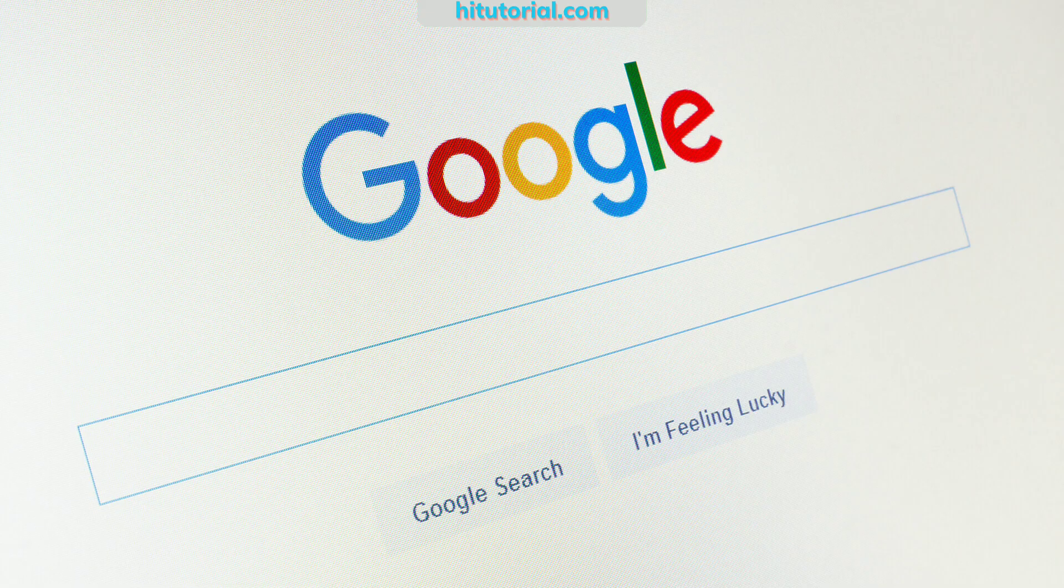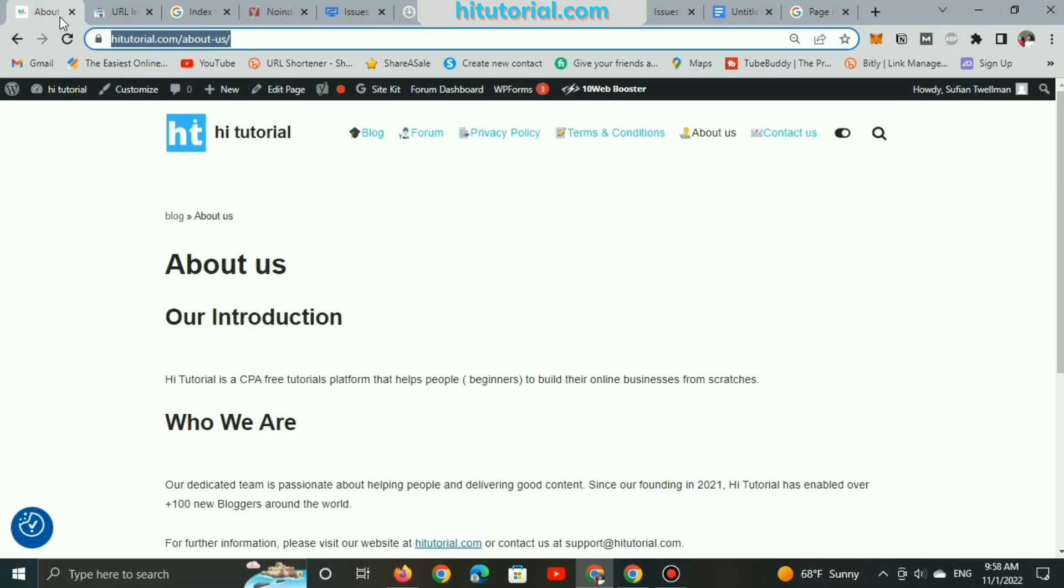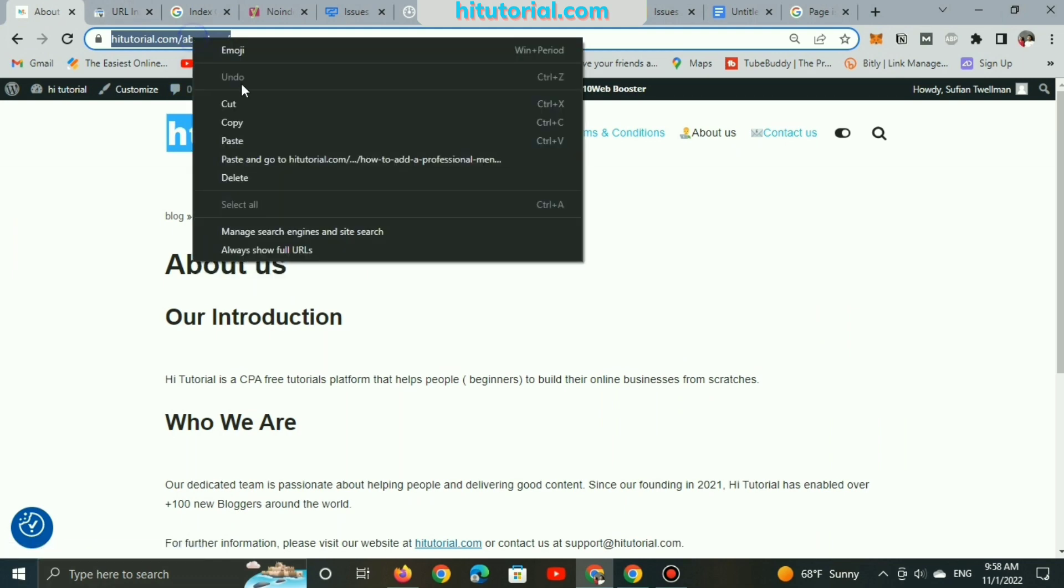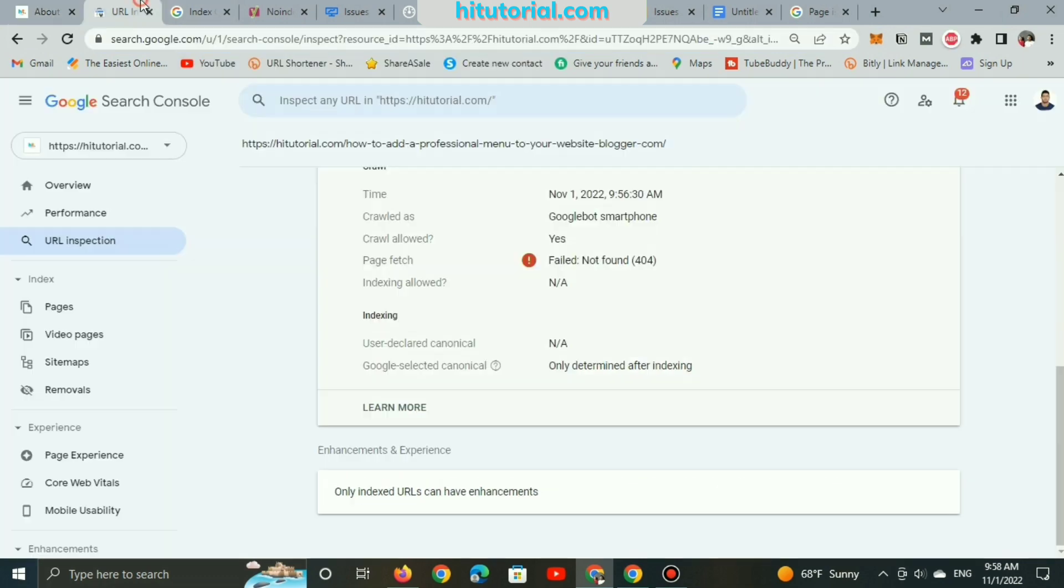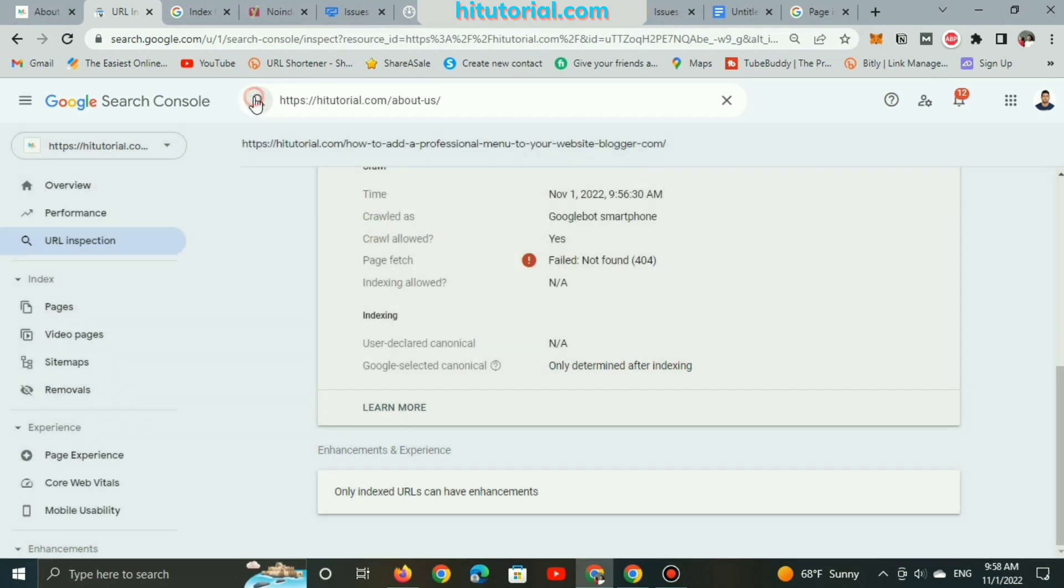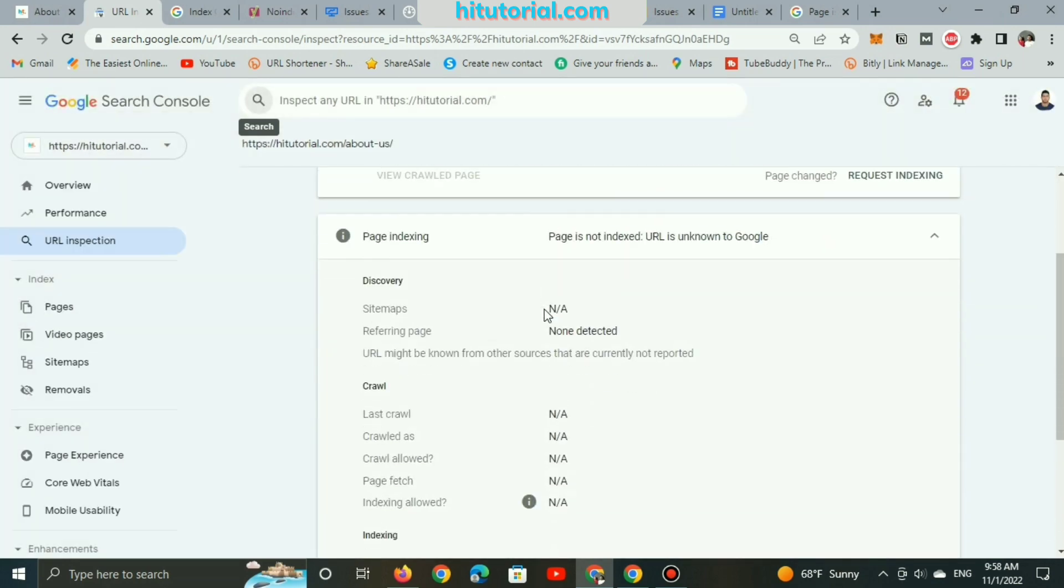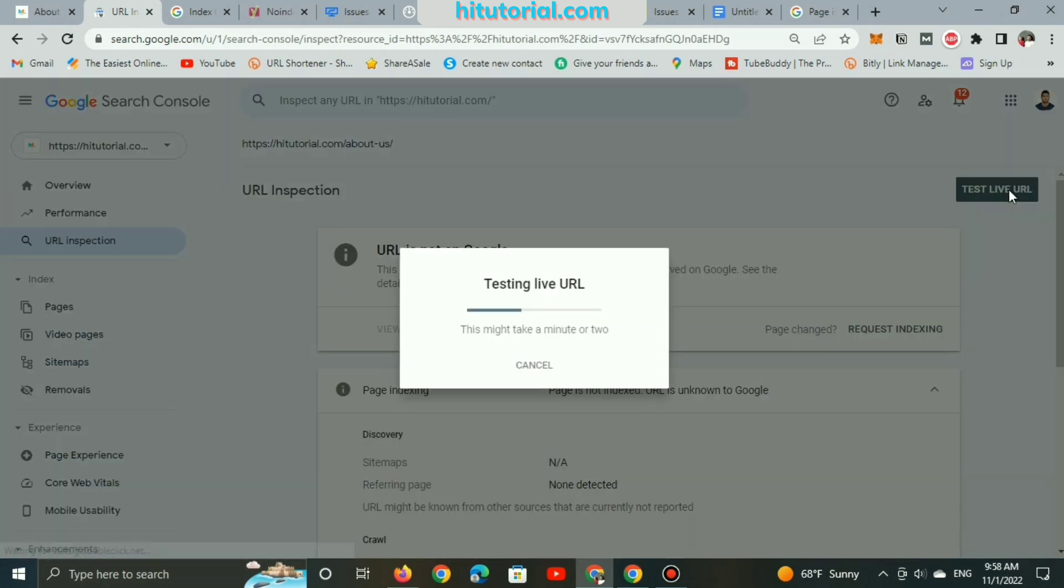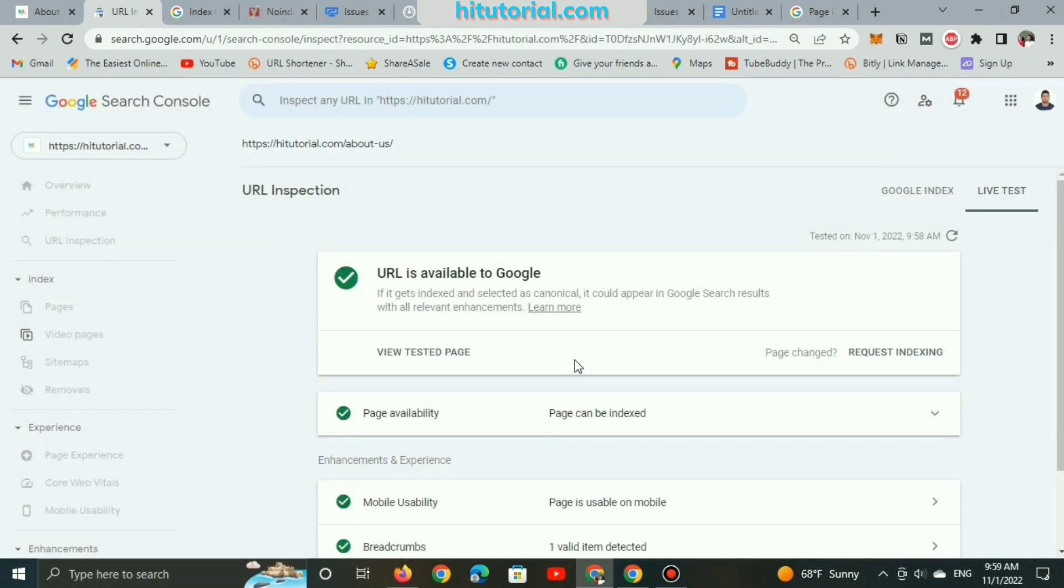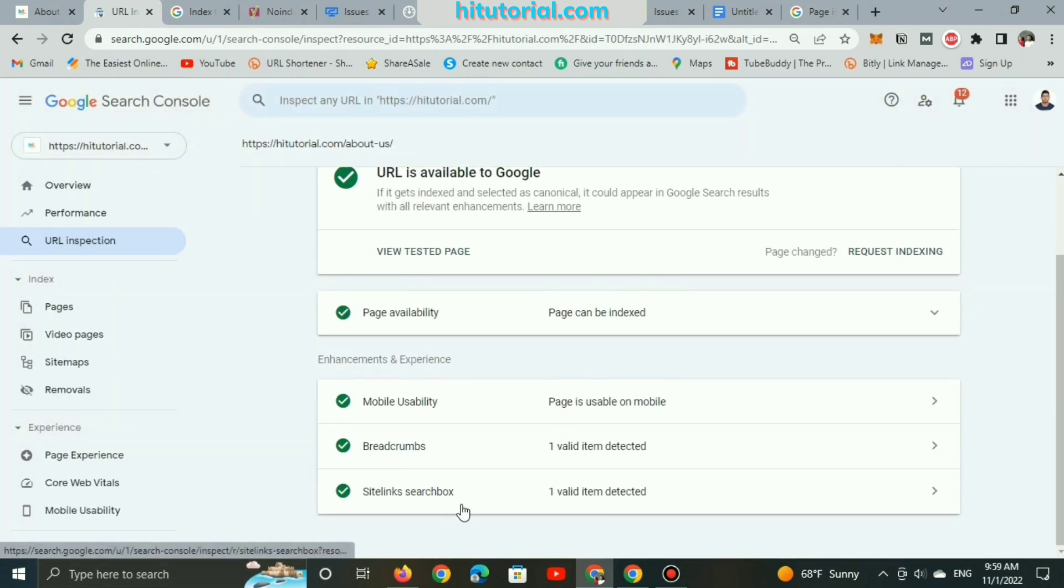And now, let's move to the third point of making Google display website pages on the search. I will copy this About Us URL and paste it live again on Google Search Console. Again, it's not on Google because it's not indexed yet. And finally, I will request indexing.